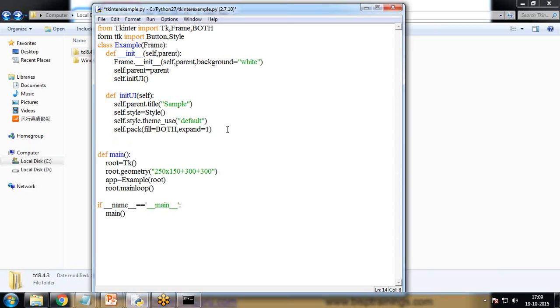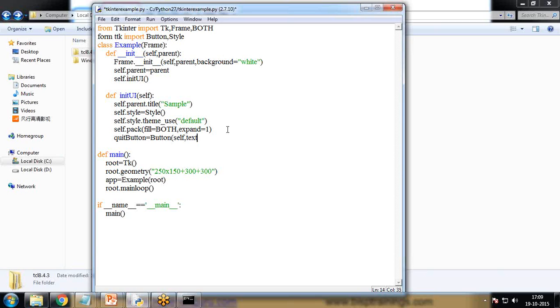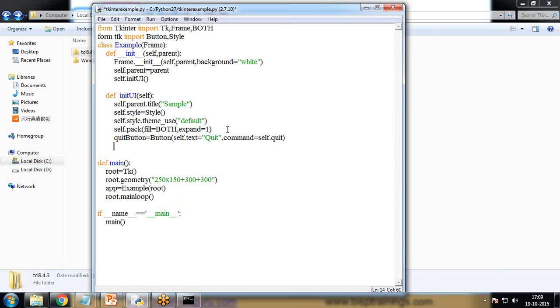So first of all I create a button. So I create a button named as quit button is equal to button self, and then text, text on that or the label on that button will be quit, and command is equal to self.quit.